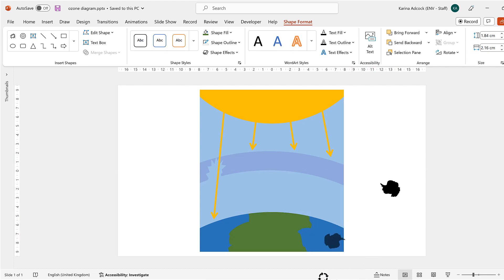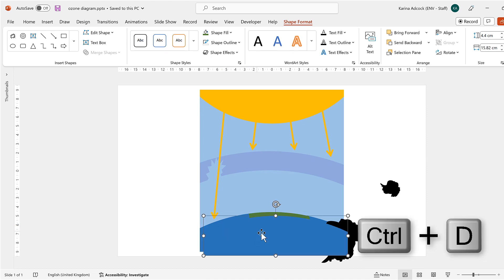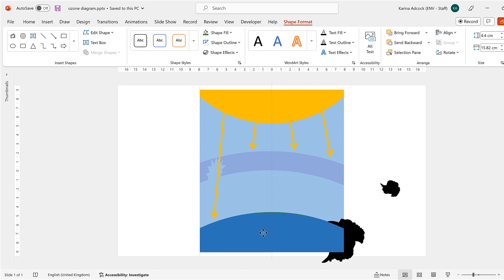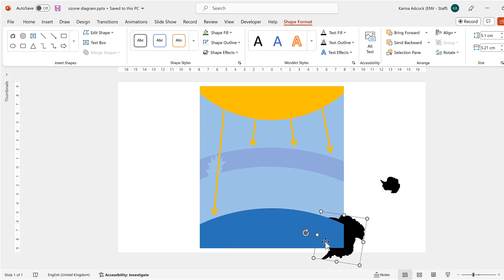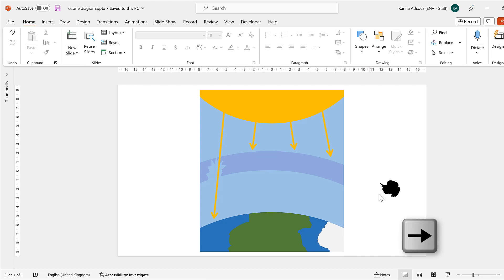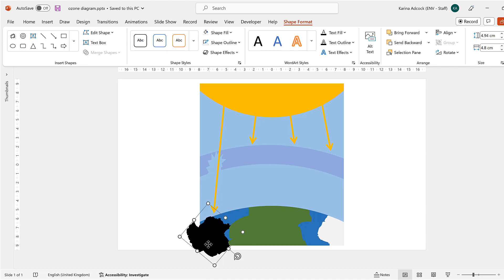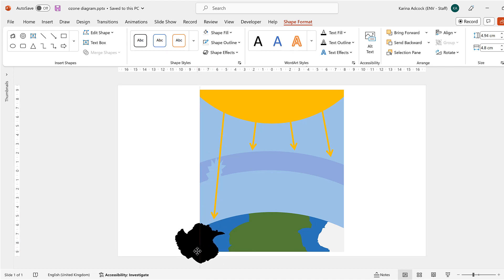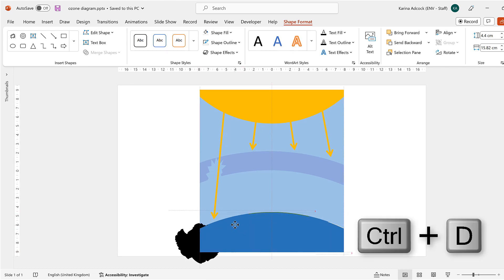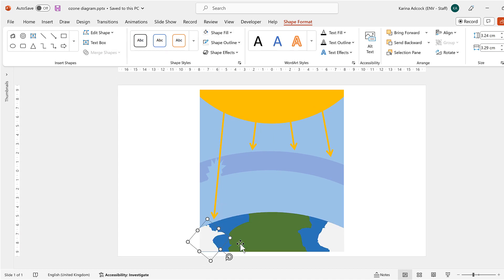Then I'll take another copy of Antarctica and reposition and resize it. I'll duplicate the ocean again, line it up, then select both the landmass and the ocean and go to Merge Shapes and Intersect. I'll change this one to off-white and slightly reposition it. Then I'll do the same thing for the one on the other side — reposition and resize the image, duplicate the ocean, line it up, go to Merge Shapes and Intersect, and change it to off-white.